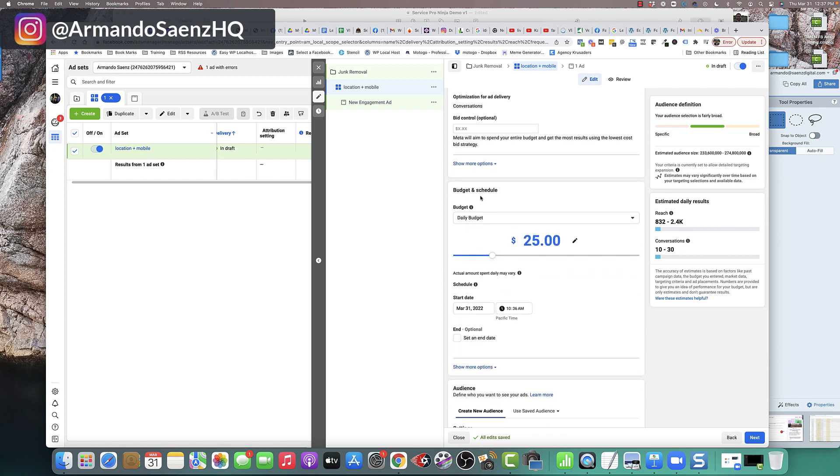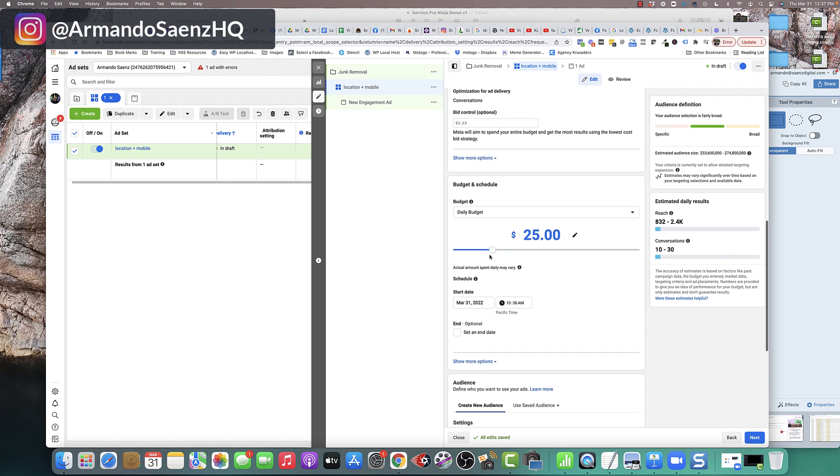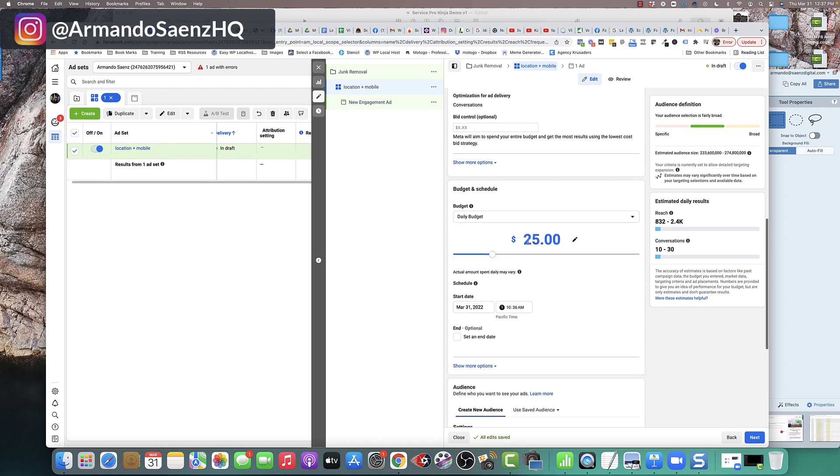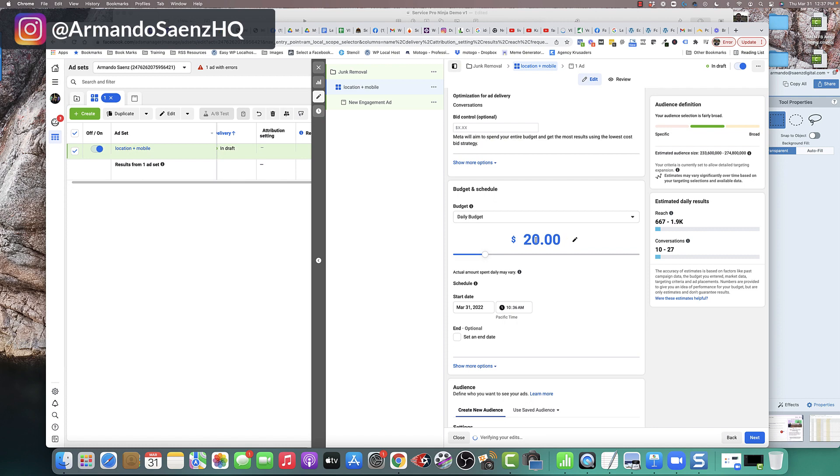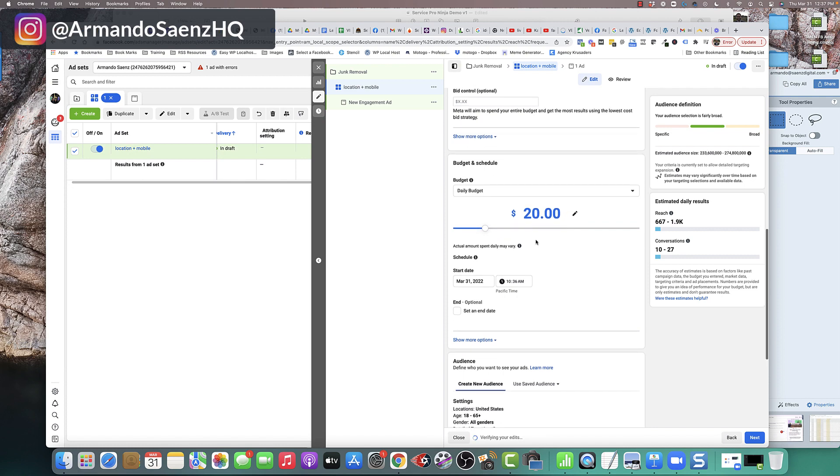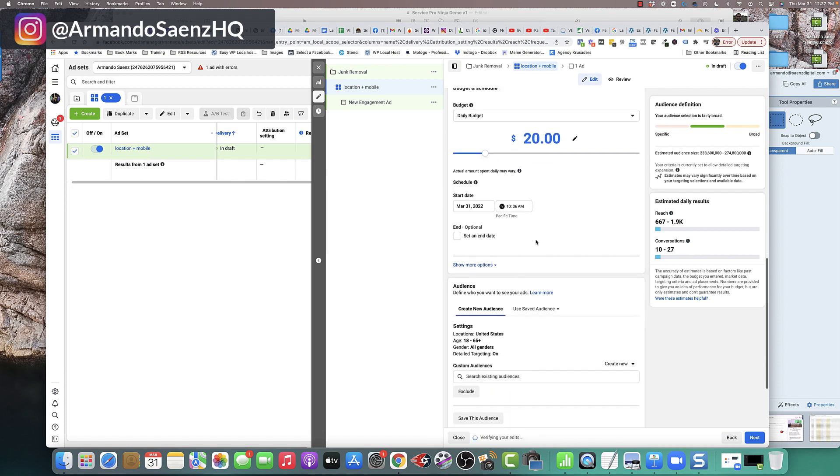Once you do that, you're going to come down to the budget and schedule. Set your budget, whatever your daily budget is for your ad. You can set it here and then move on.